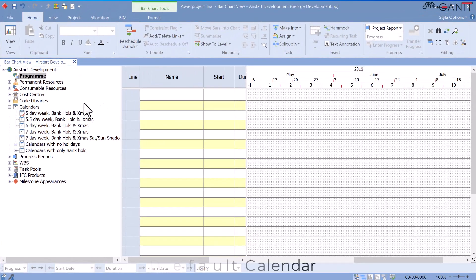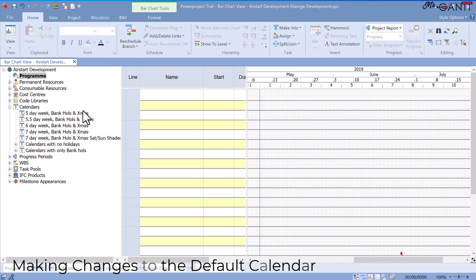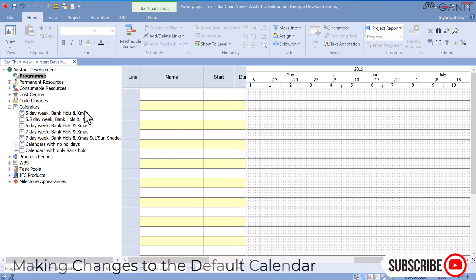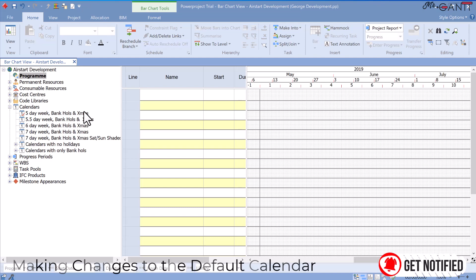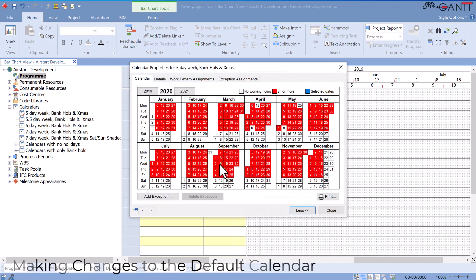Making changes to the default calendar. You should change the calendars in a project to ensure that they represent the project's particular working hours. Right-click the five-day week bank holiday and Christmas calendar to alter the default calendar.